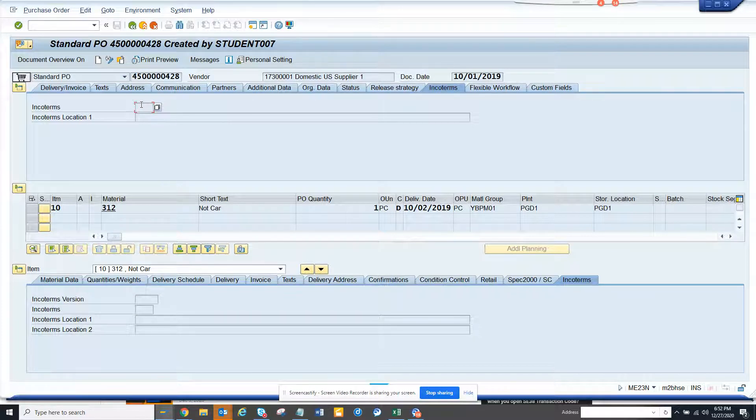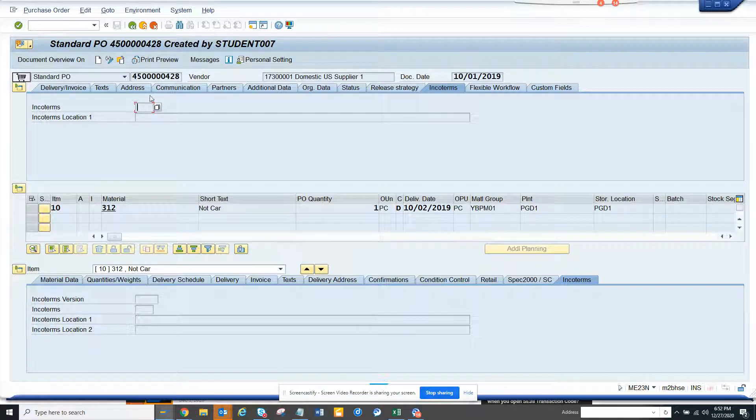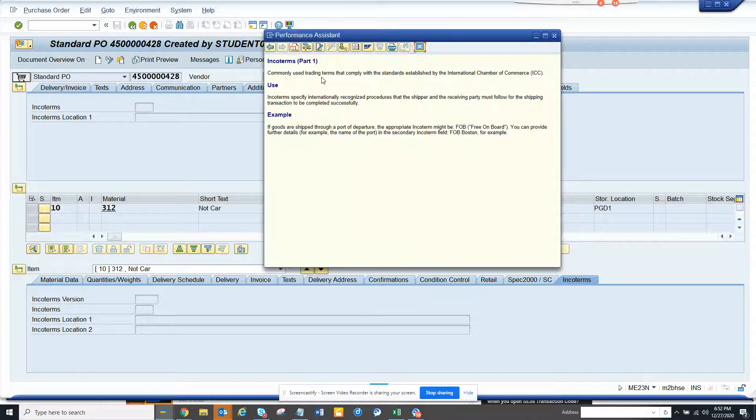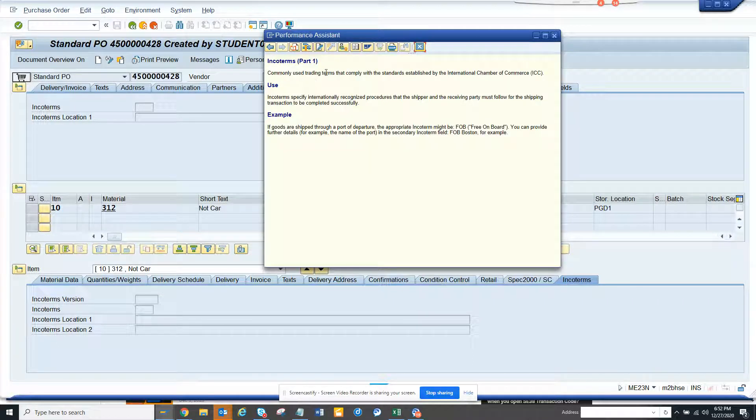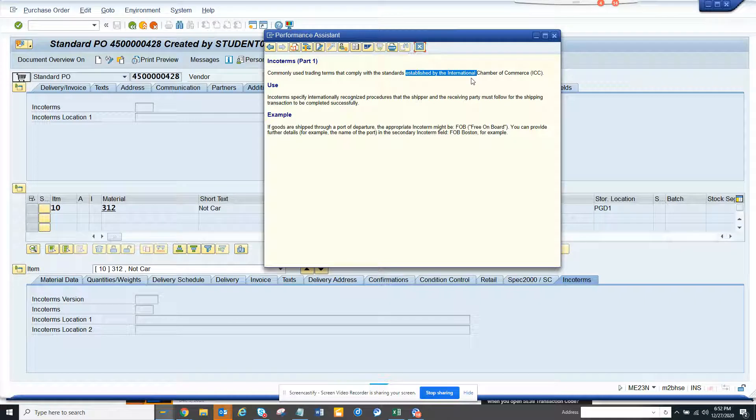Anywhere you are confused or something you need to know the terms, you go to that particular field. This is ME23N and I am going in ENCO terms tab. If you click on it, it is used for trading terms that comply with the standard establishment of Chamber of Commerce. This is very much used for freight charges and all those things.